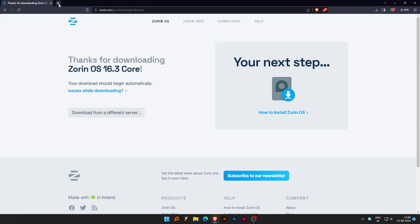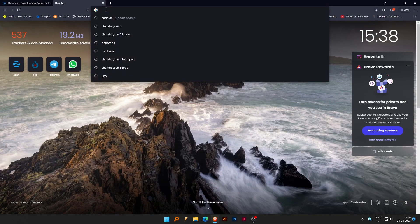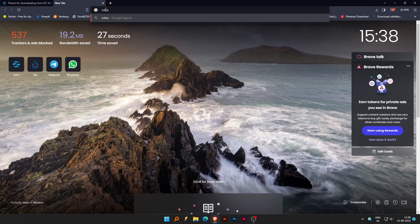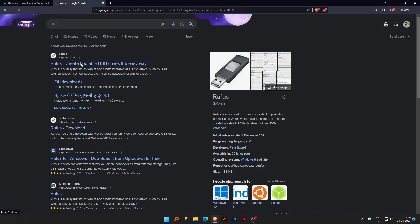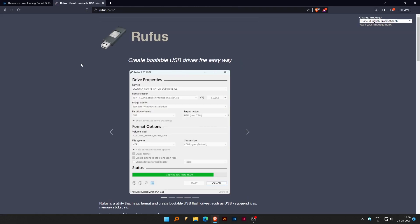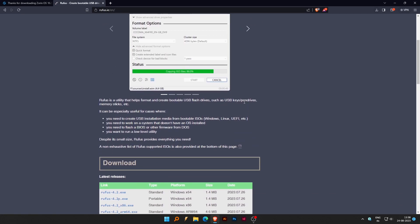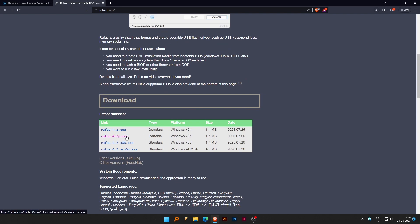Open a new tab and type Rufus. Rufus is used to create a bootable USB drive. Click the first link and scroll down to download the portable version.